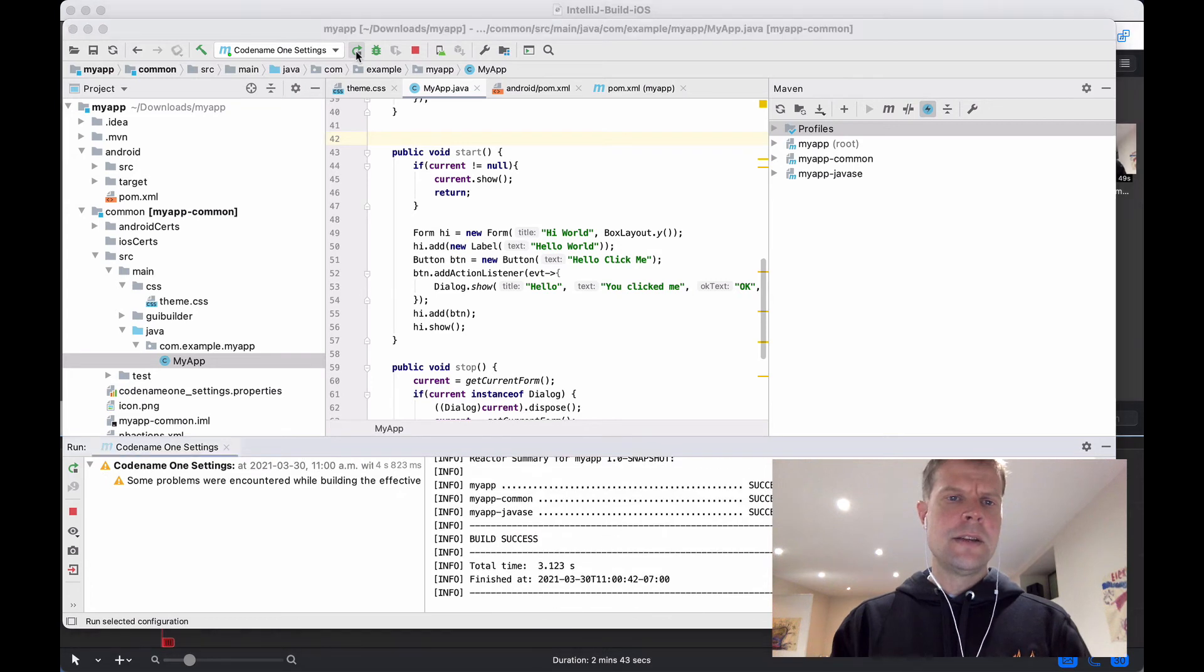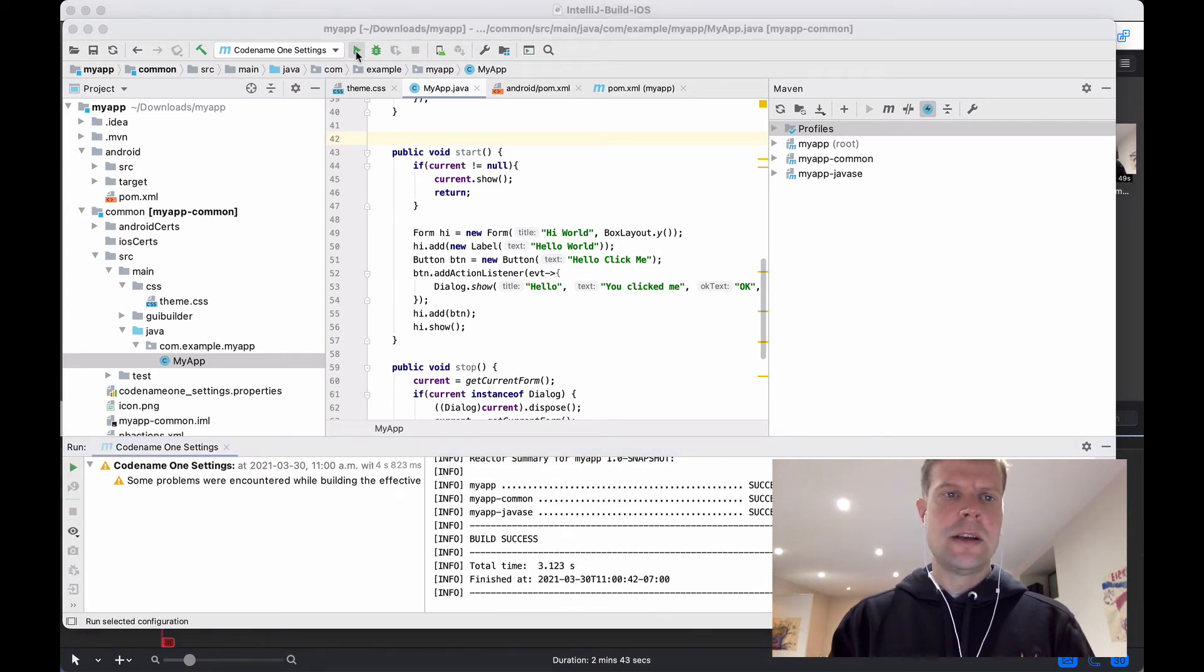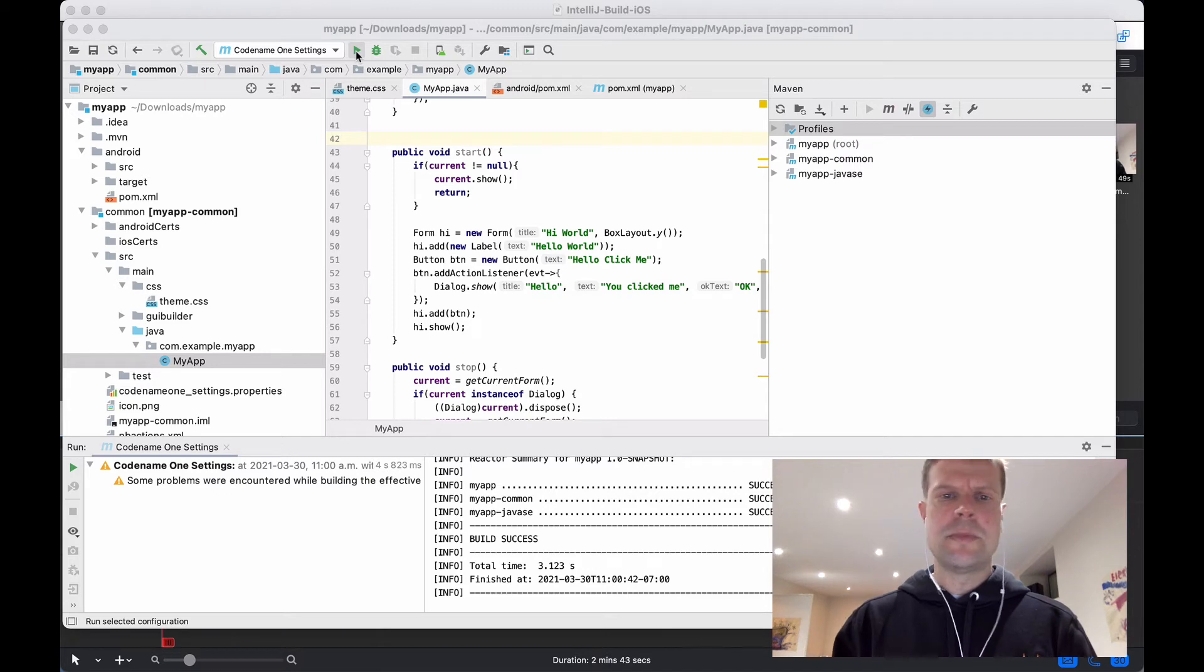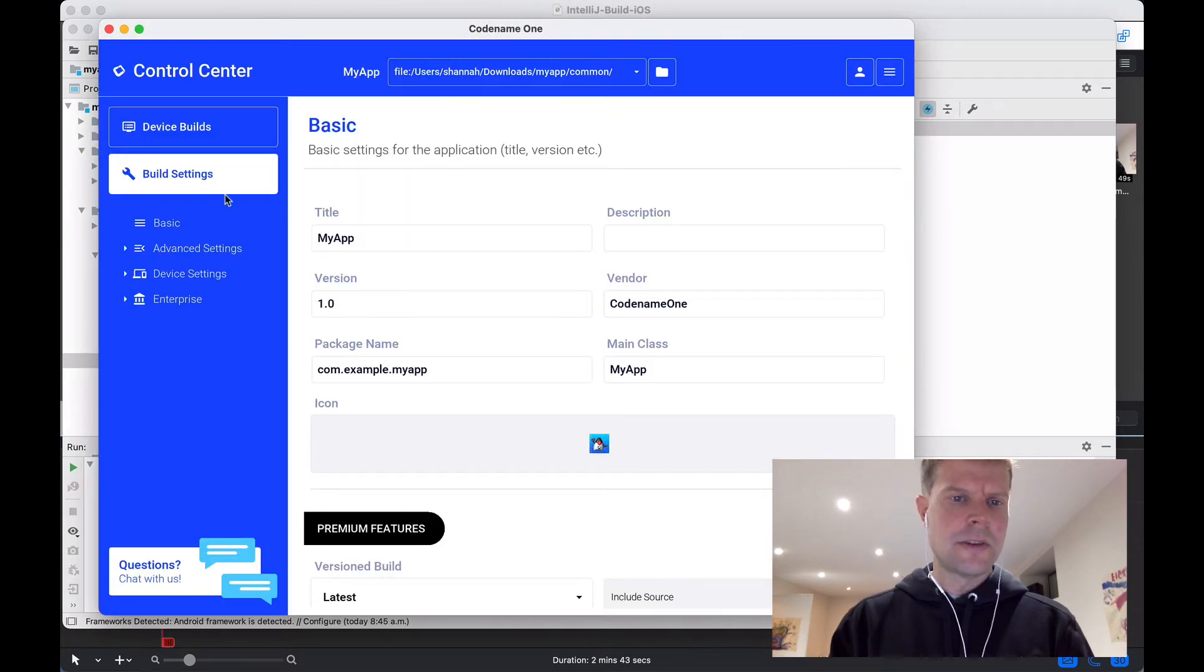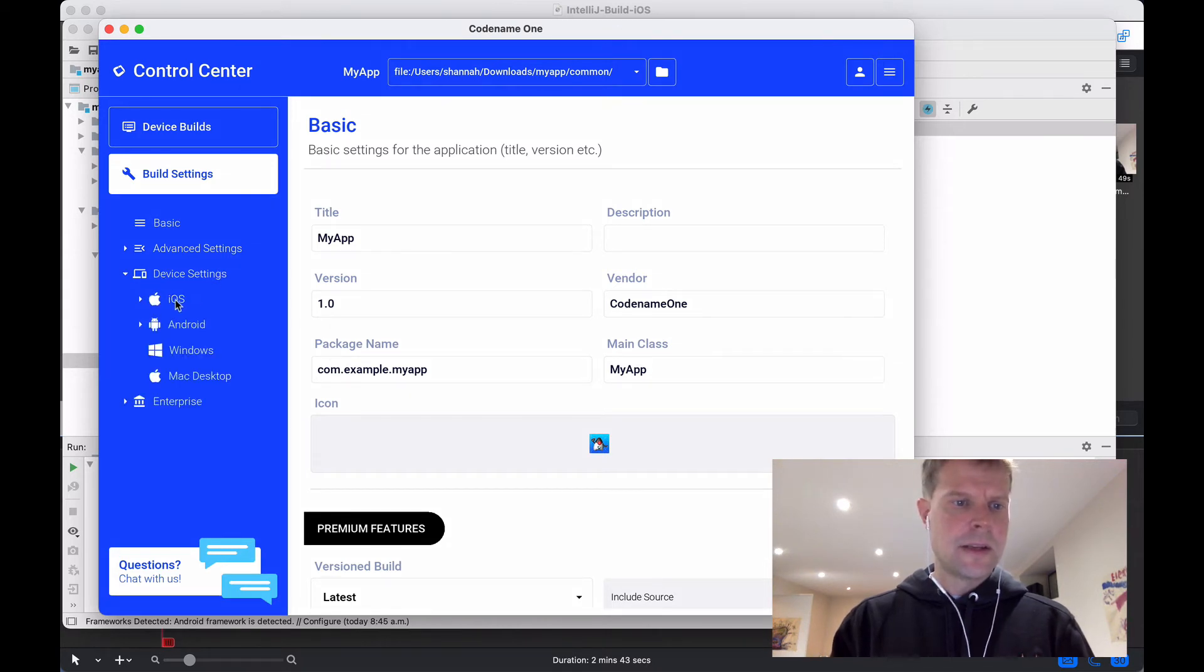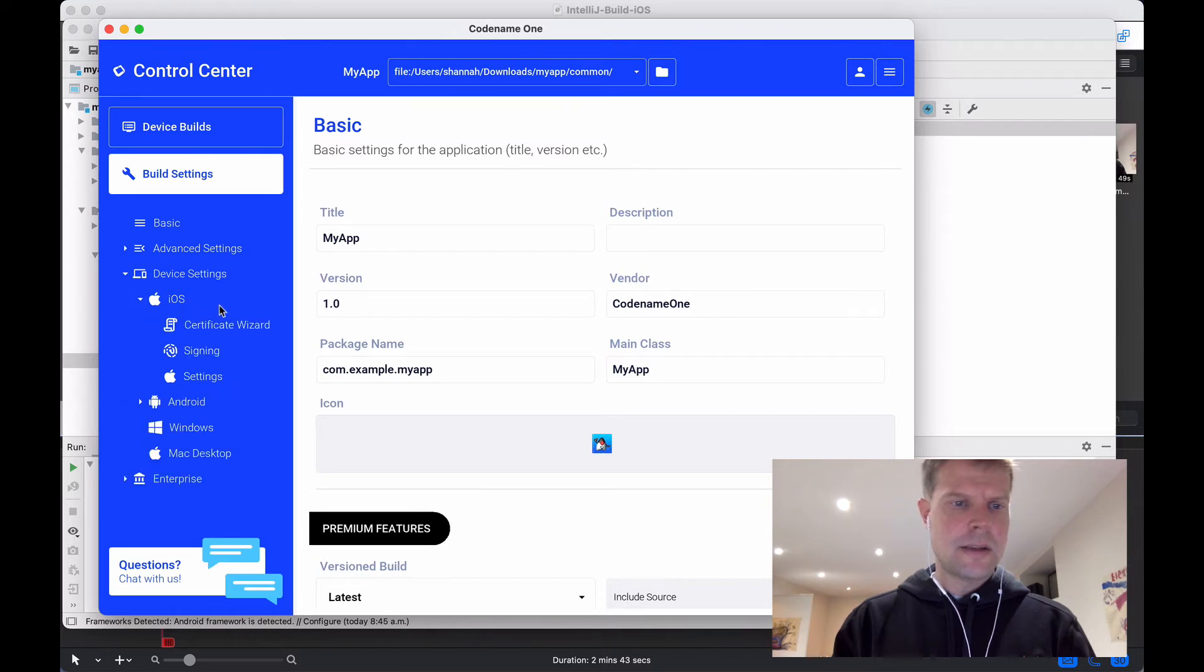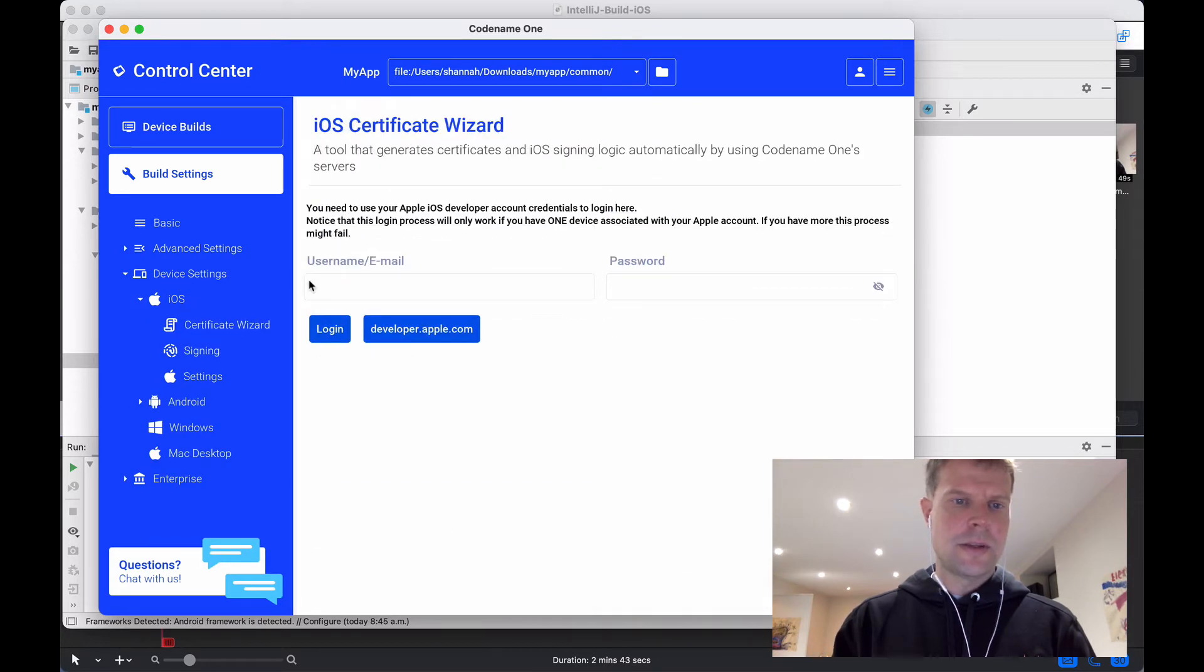And this tool allows you to change all the aspects of your application such as build hints to help customize the build for device and all kinds of other things. You can explore here and see what options there are. In this case, we're going to go to Device Settings, iOS, Certificate Wizard.